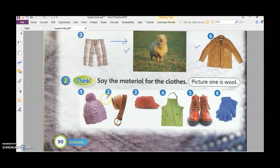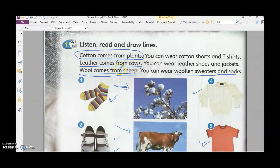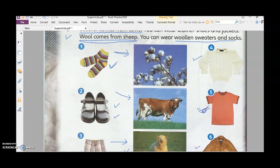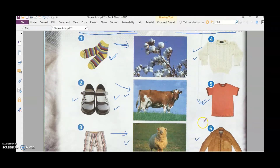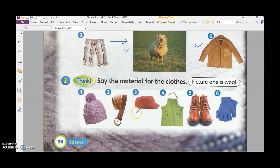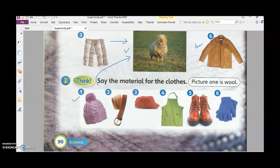Now look at these items here and think about what they are made of. We have three materials: cotton, leather, and wool. Remember, cotton is for things like t-shirts and keeps you cool. Wool keeps you warm. Leather is a strong material and good quality. Look at number one — does it look like the wool on the sheep? Yes, it is made of wool.